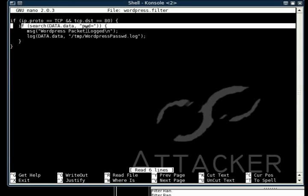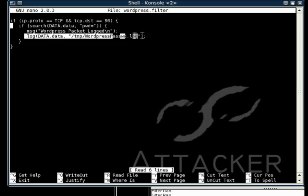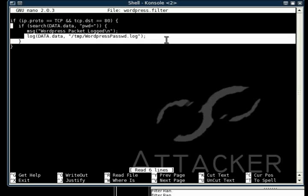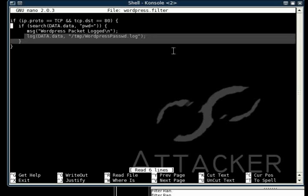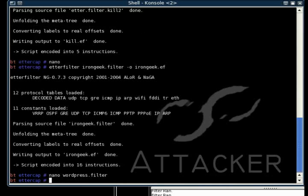And basically, it will search that packet to see if it can find PWD equals, which is what we saw in the packet when we were looking at it in Wireshark. It searches for that, and then if it finds that, it will display a message on EtherCAP saying that it found a WordPress packet, most likely. And then it will log that packet in a temporary log, as you see right there in the last line.